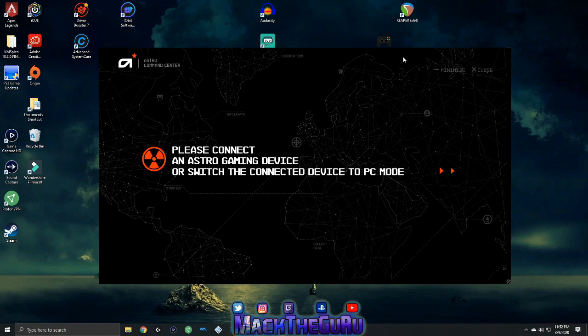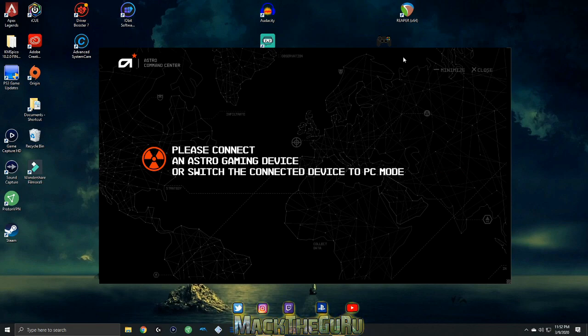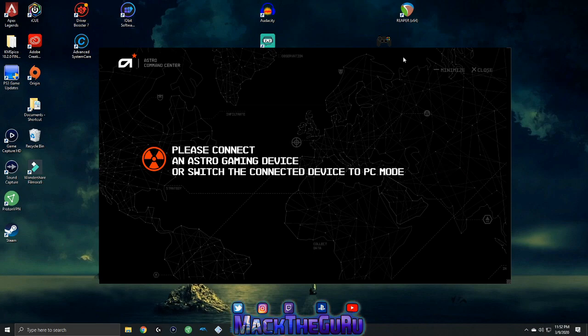Mine is right now and it says please connect an Astro gaming device or switch the connected device to PC mode. This works with the A50s or the A40s. I have the A40s, so I don't know too much about the A50s, but it should work.